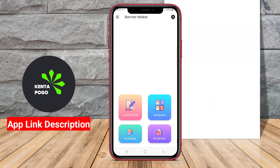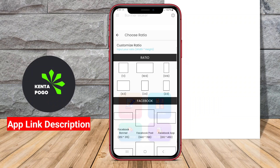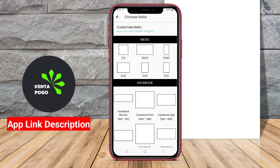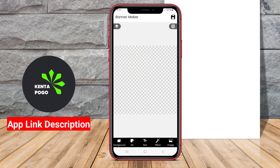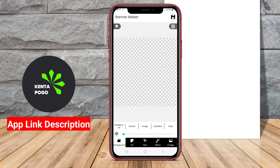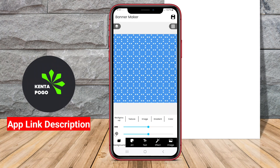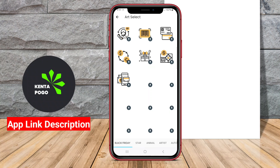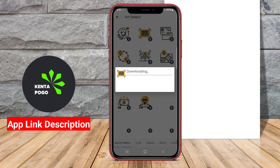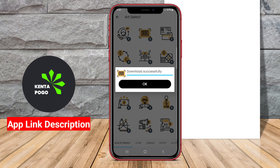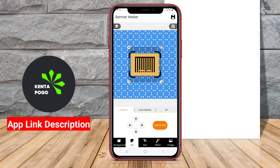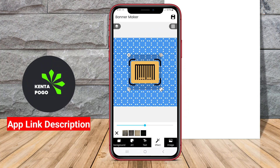Design Banner Maker is a versatile Android application designed for creating stunning banners and promotional materials with ease. This app caters to a wide range of users, including marketers, business owners, and social media enthusiasts, allowing them to design eye-catching banners for events, advertisements, social media posts, and more.